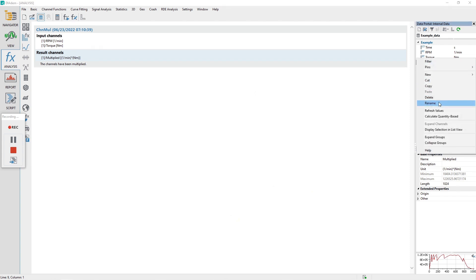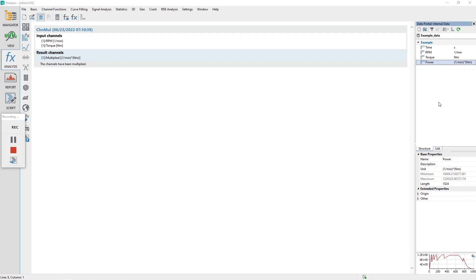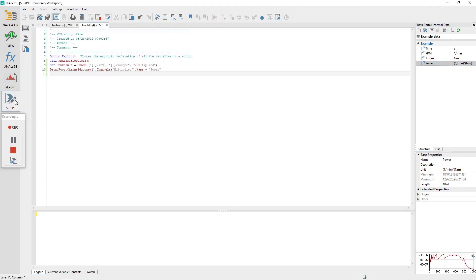In the data portal, rename channel multiplied to power. Activate the script panel and review the VBScript code added by the recording mode.